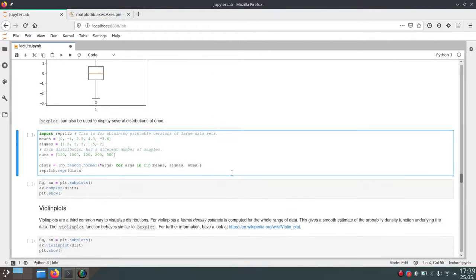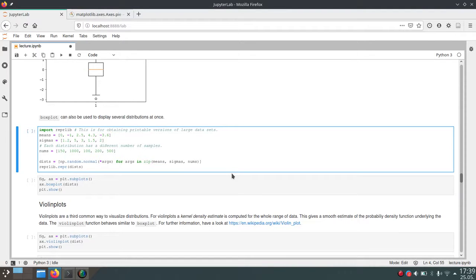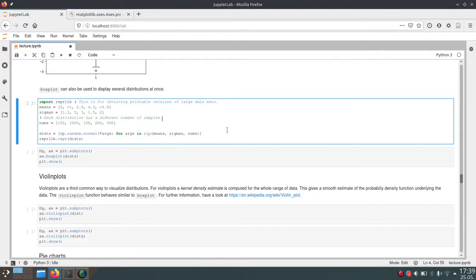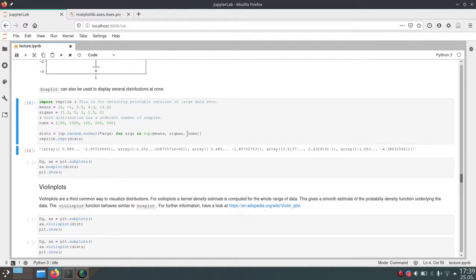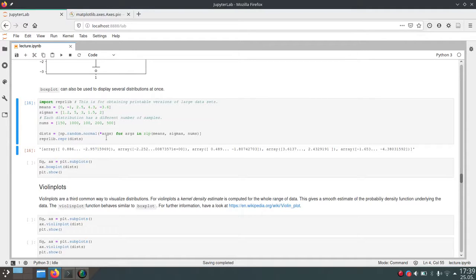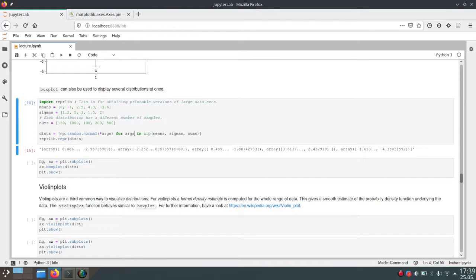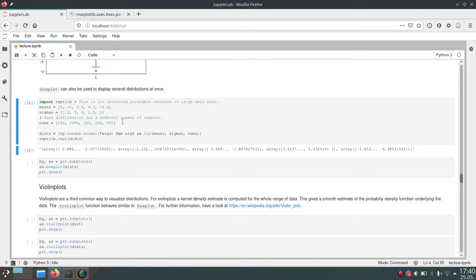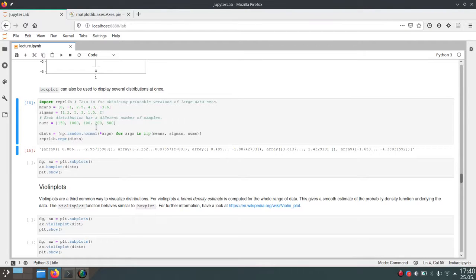One convenient feature is that if you have multiple data distributions, multiple one-dimensional arrays, you can visualize them in one call directly. In this cell, we create many arrays. In this list comprehension, we call the random normal function multiple times with different means and sigmas. We also create different sized arrays. In the nums list, we have the amount of values to generate in each iteration of this list comprehension.